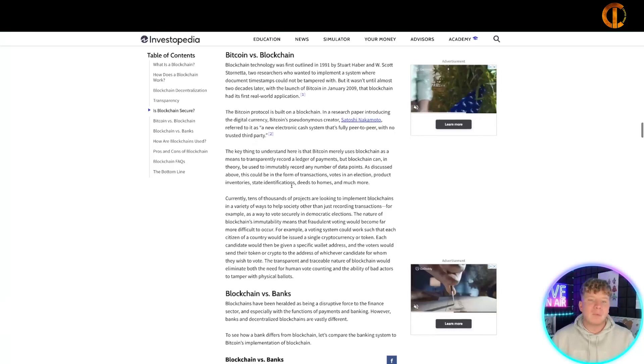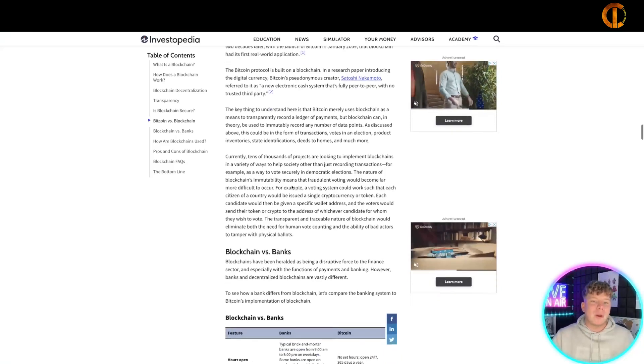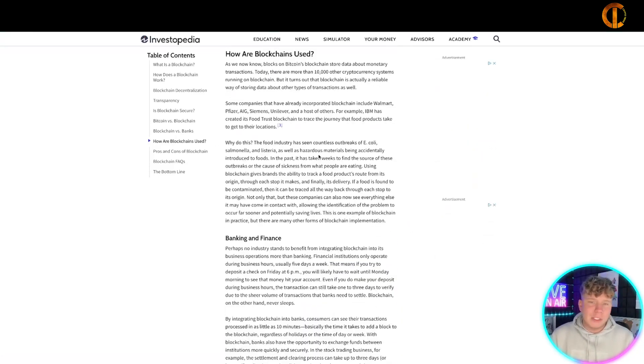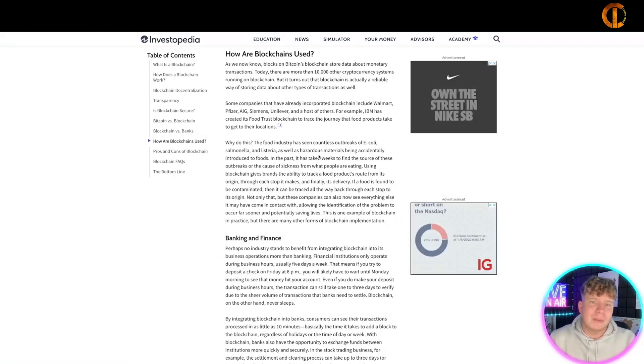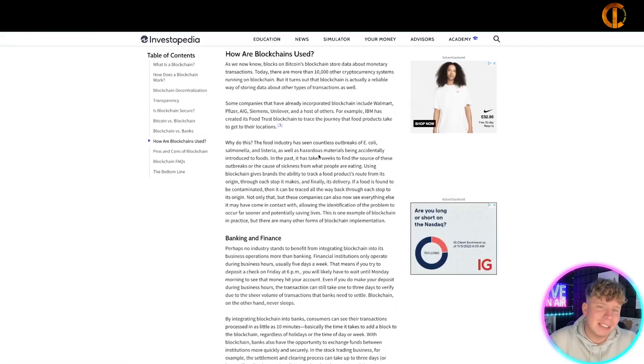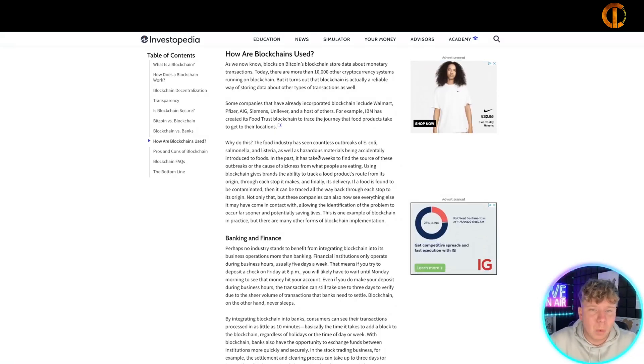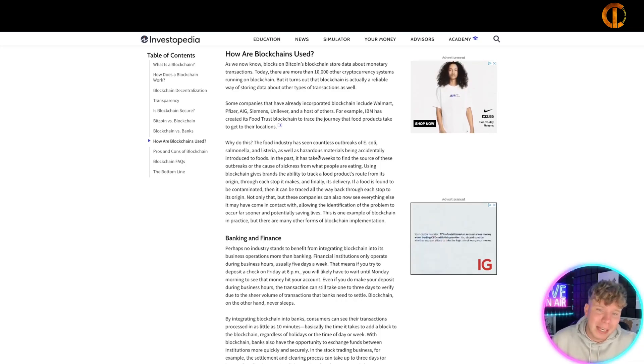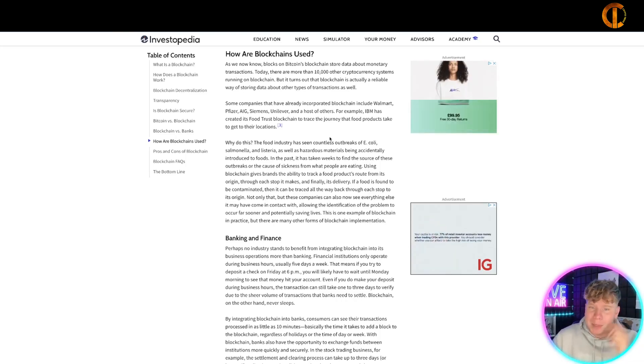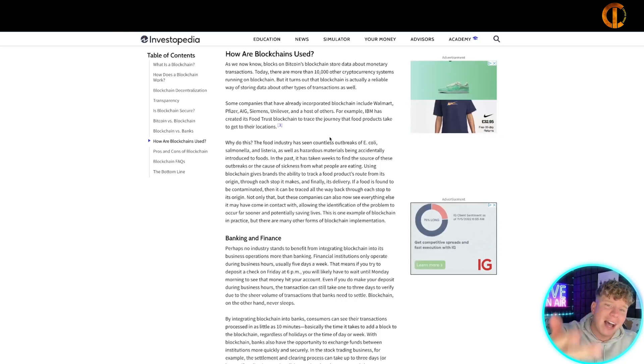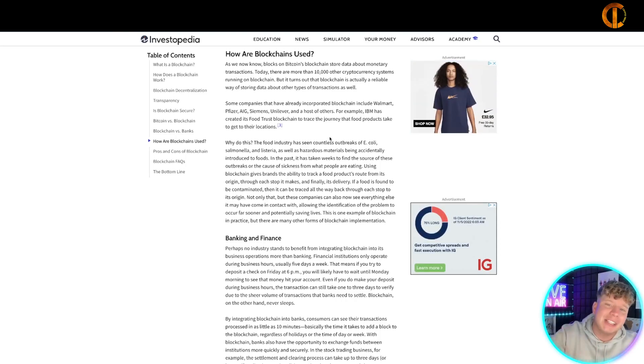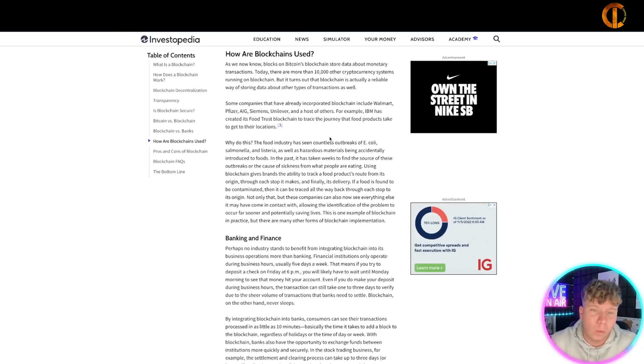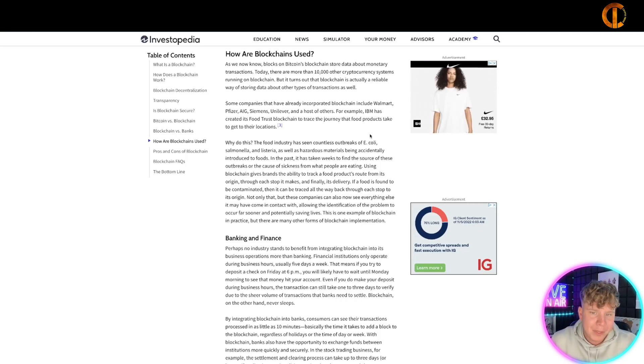Now how is blockchain actually used? We know it's used in Bitcoin's blockchain, which stores about 10,000 other cryptocurrency systems as well. Turns out blockchain is actually the most reliable way of storing data. Some companies have already incorporated blockchain including Walmart, Pfizer, AIG, and Siemens. It's adapting to real world systems.